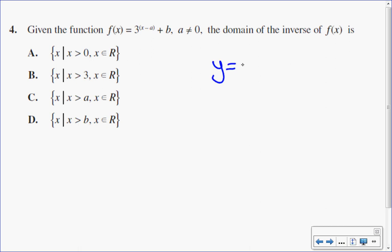I'm going to start with my template, 3 to the x minus, now all they said was that a can't be 0, so let's choose 1 as a value. So 3 to the x minus 1 plus b, b can be any value, let's use 2.